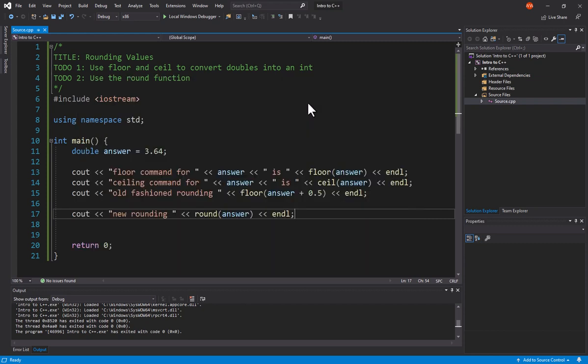So this is how we can use Floor, Ceiling, and Round. Now, sometimes Floor and Ceiling still have their purpose. That's why they exist.